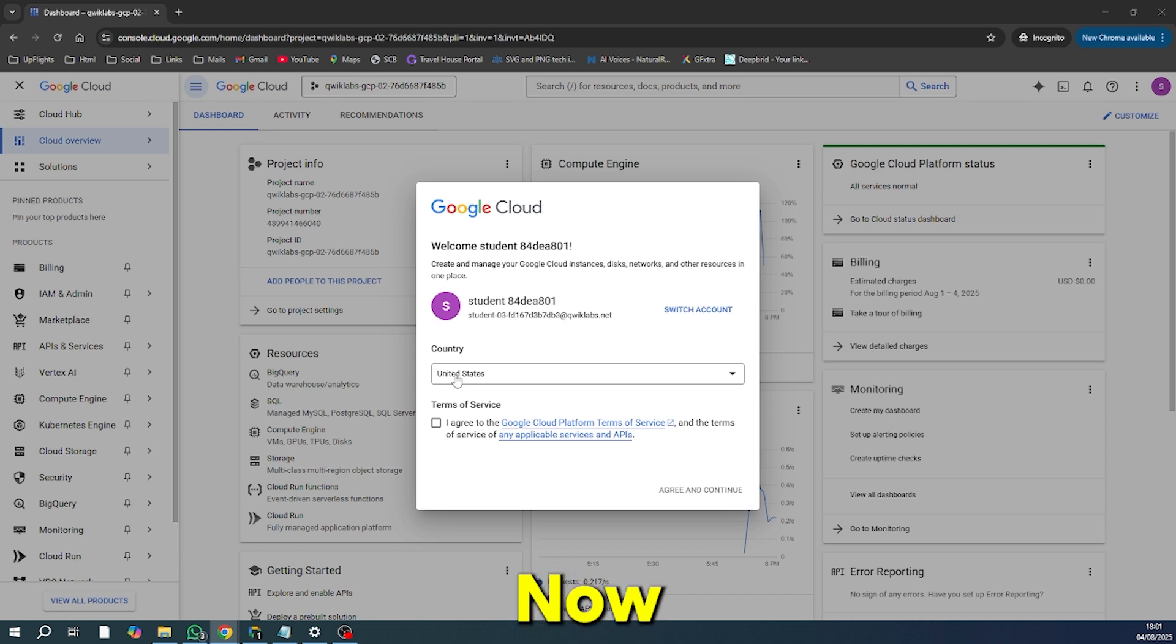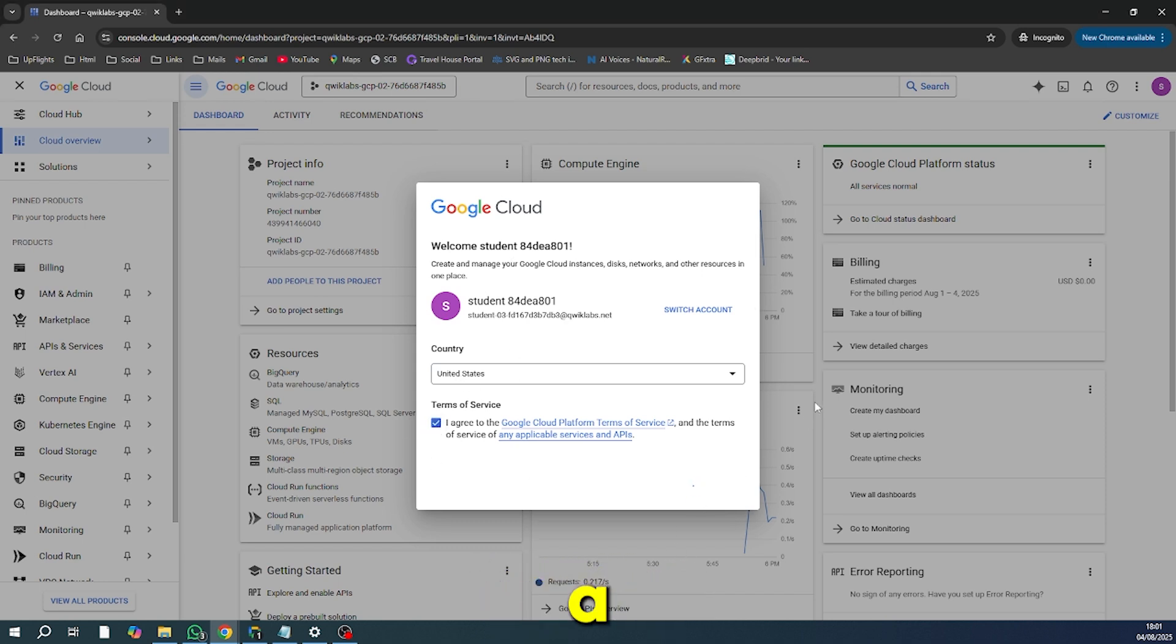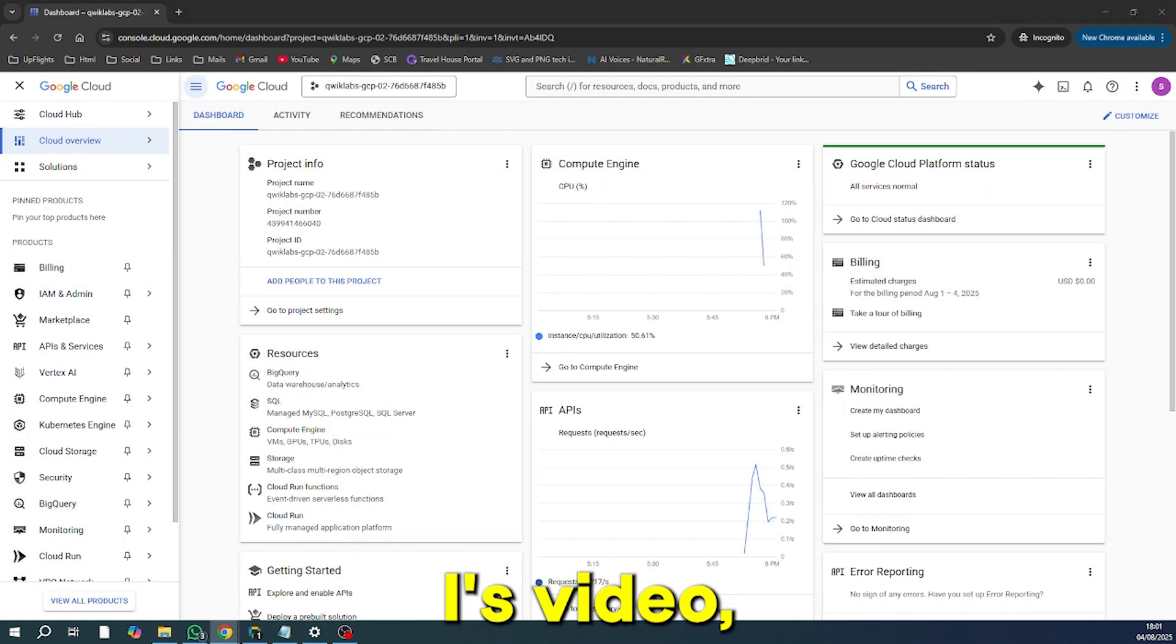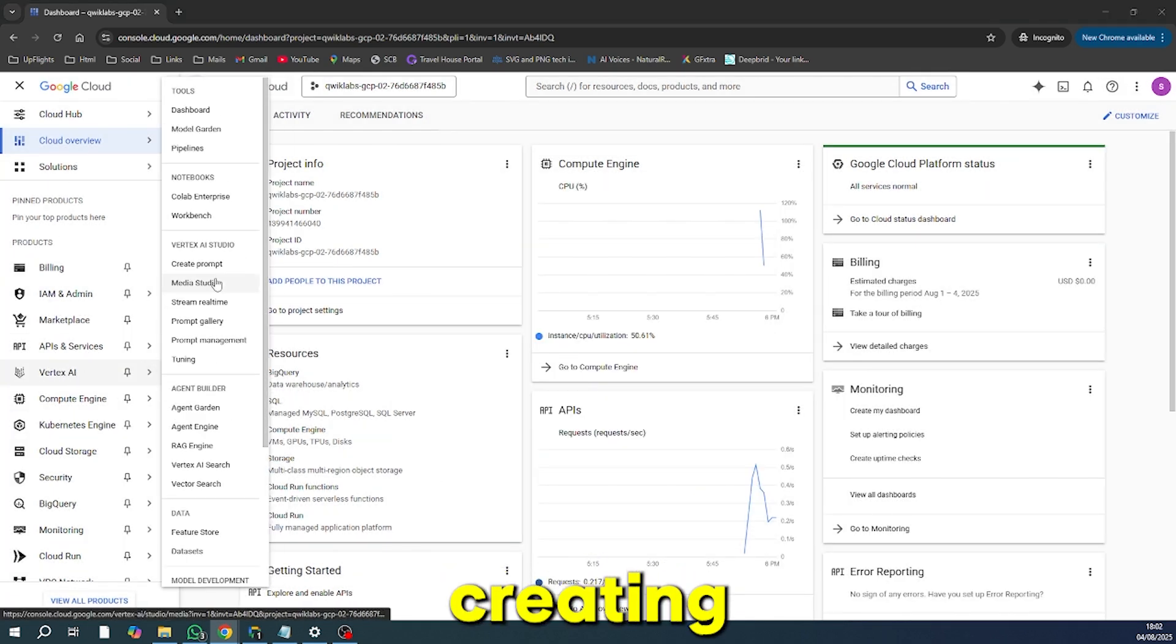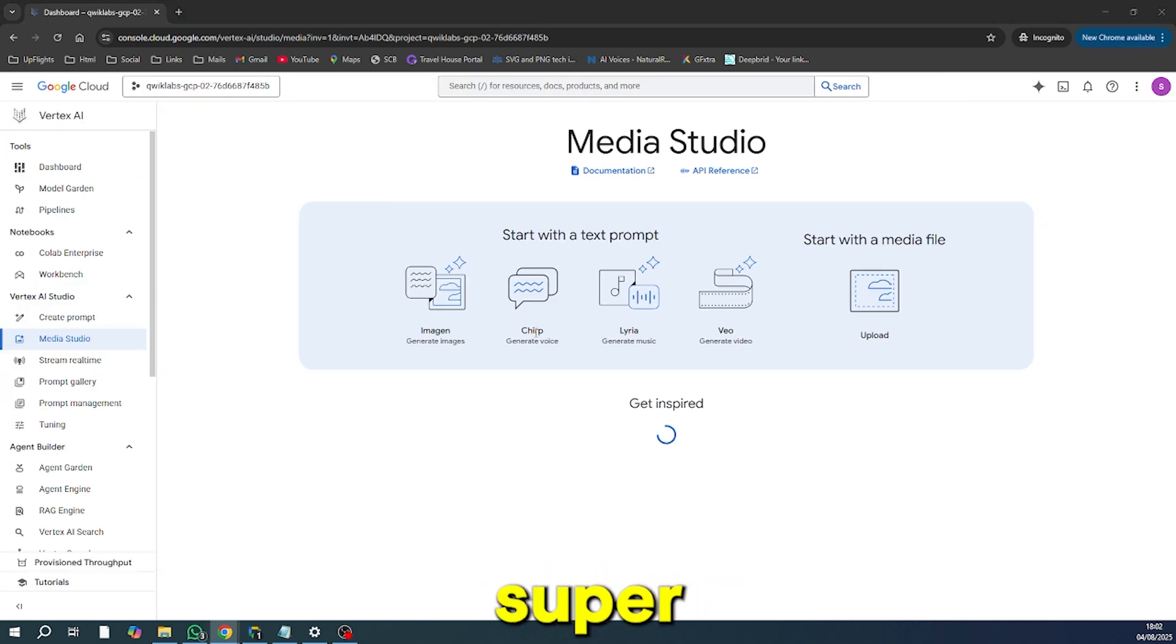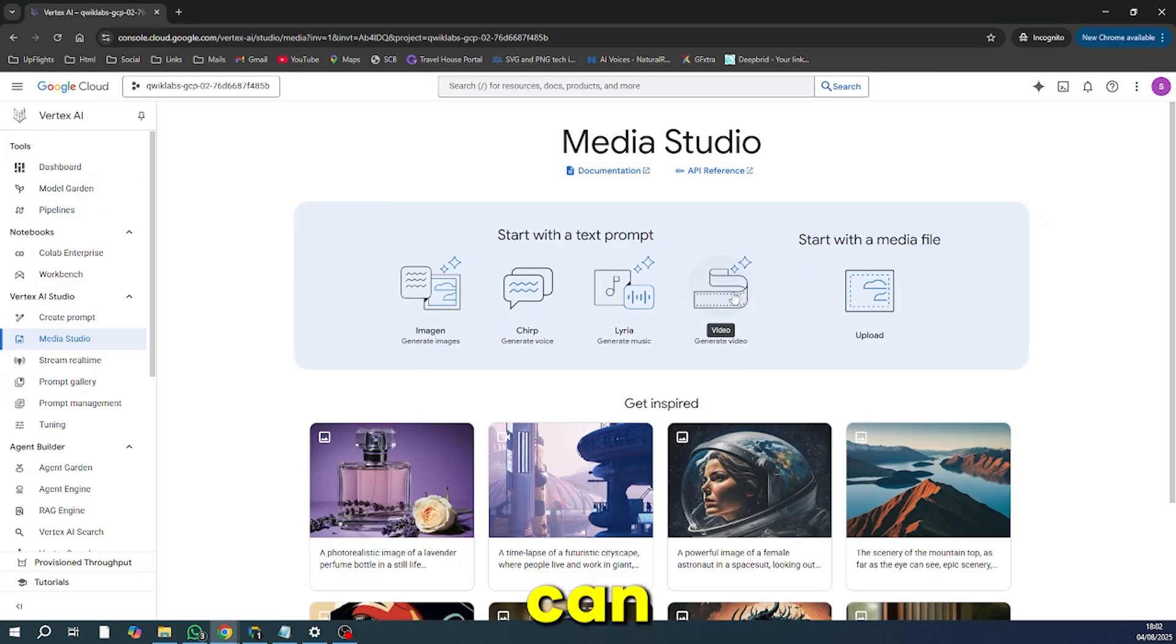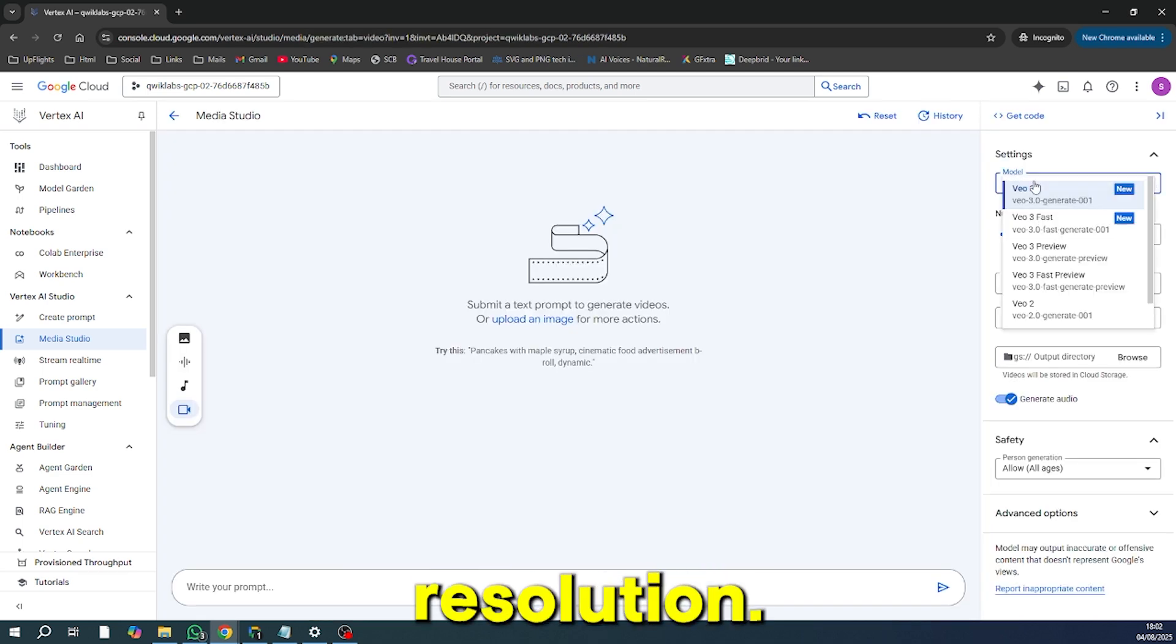For the fun part, we're going to use a tool called Vertex AI's VEO, which makes creating AI videos easier than ever. The interface is super user-friendly and you can easily customize the video length and resolution.